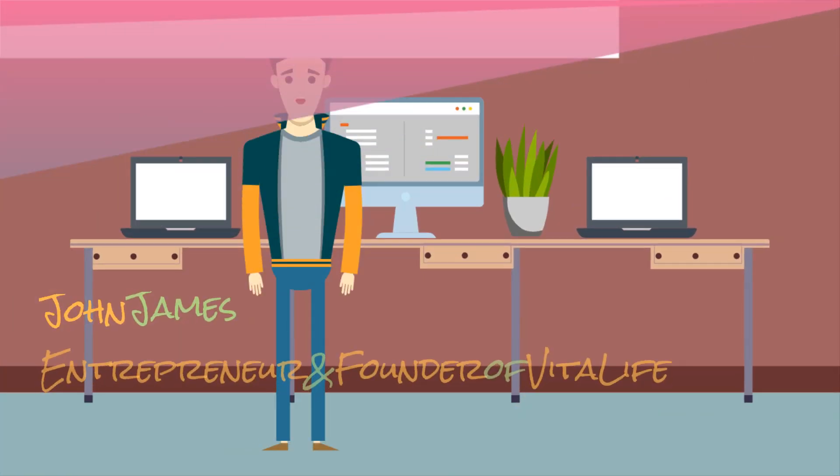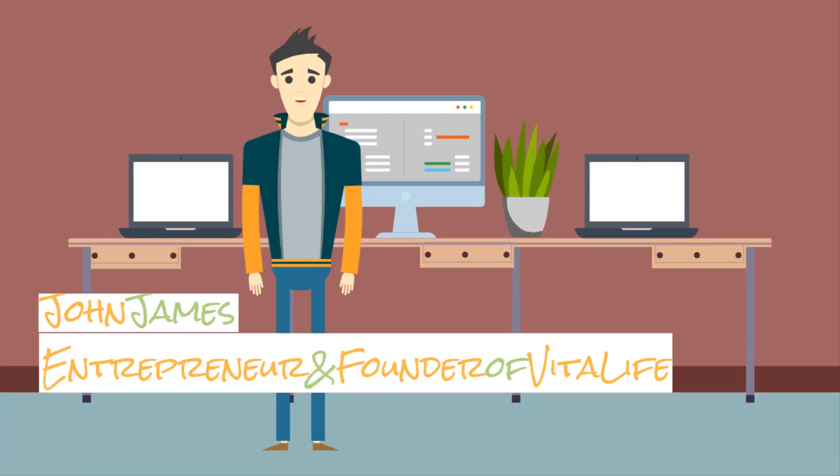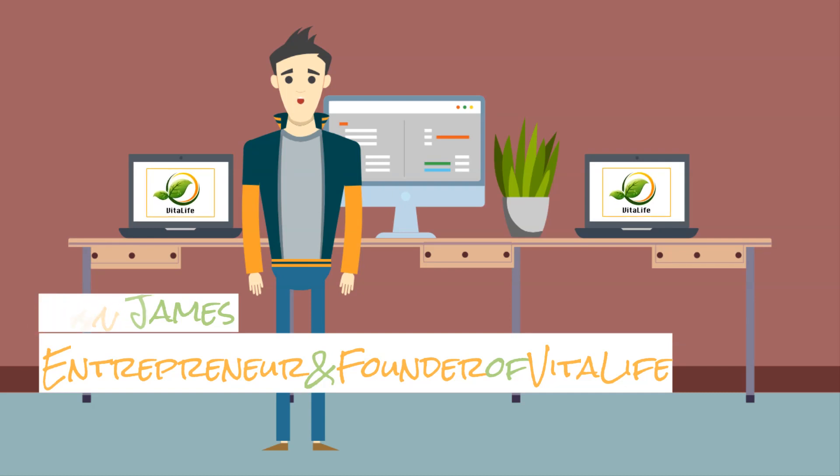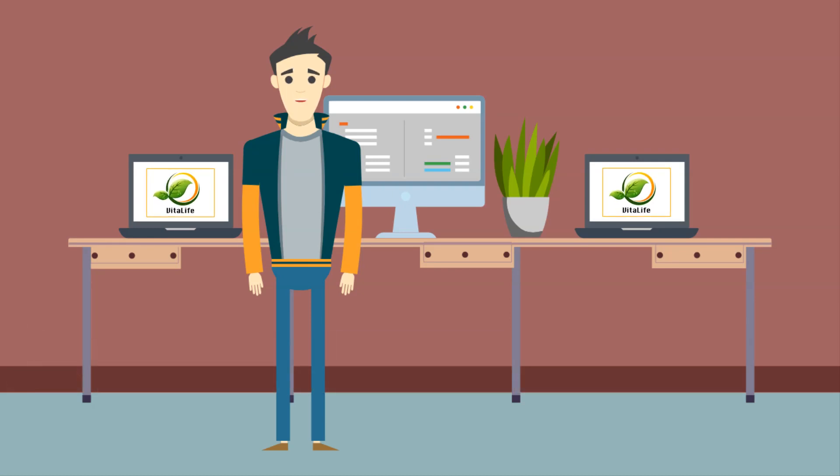Hi, I'm John James, and until I created my online business, Vitalife, 15 years ago, my life was a lot like yours.